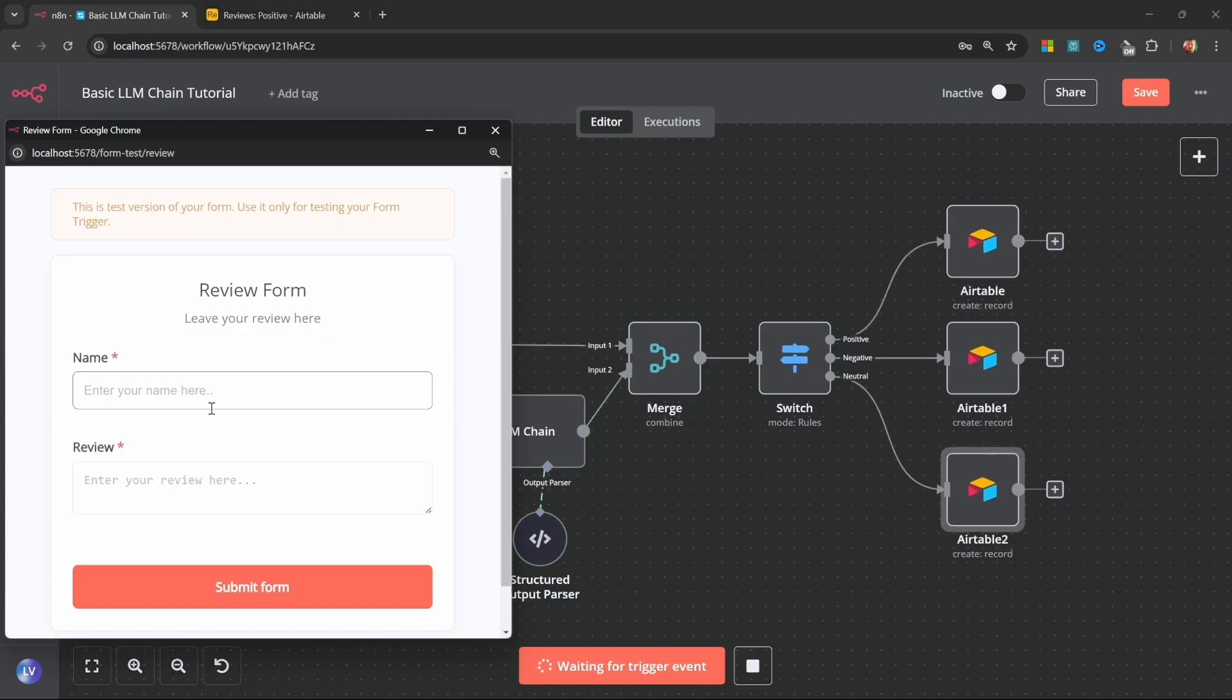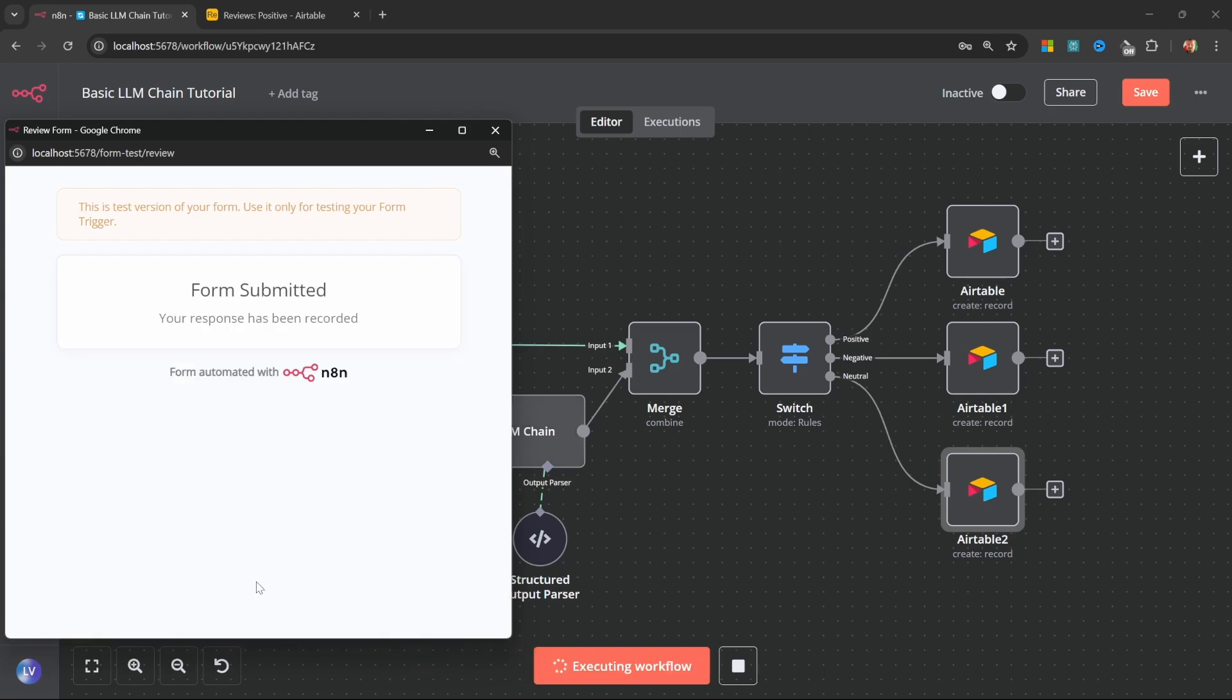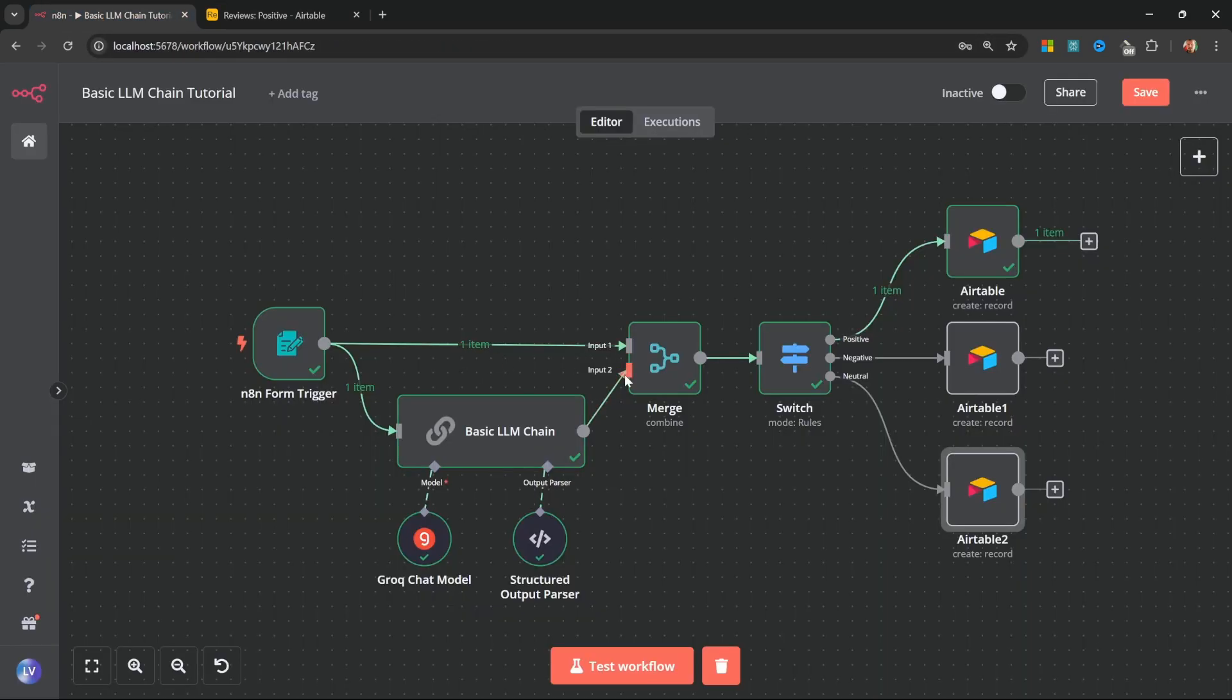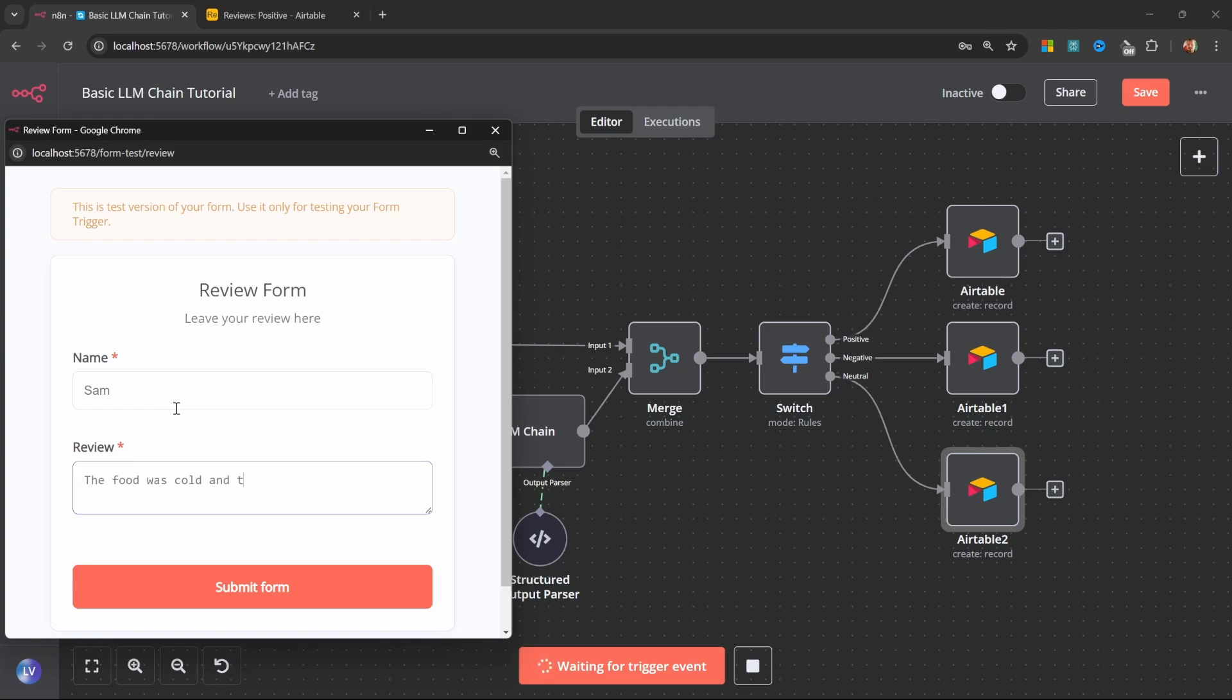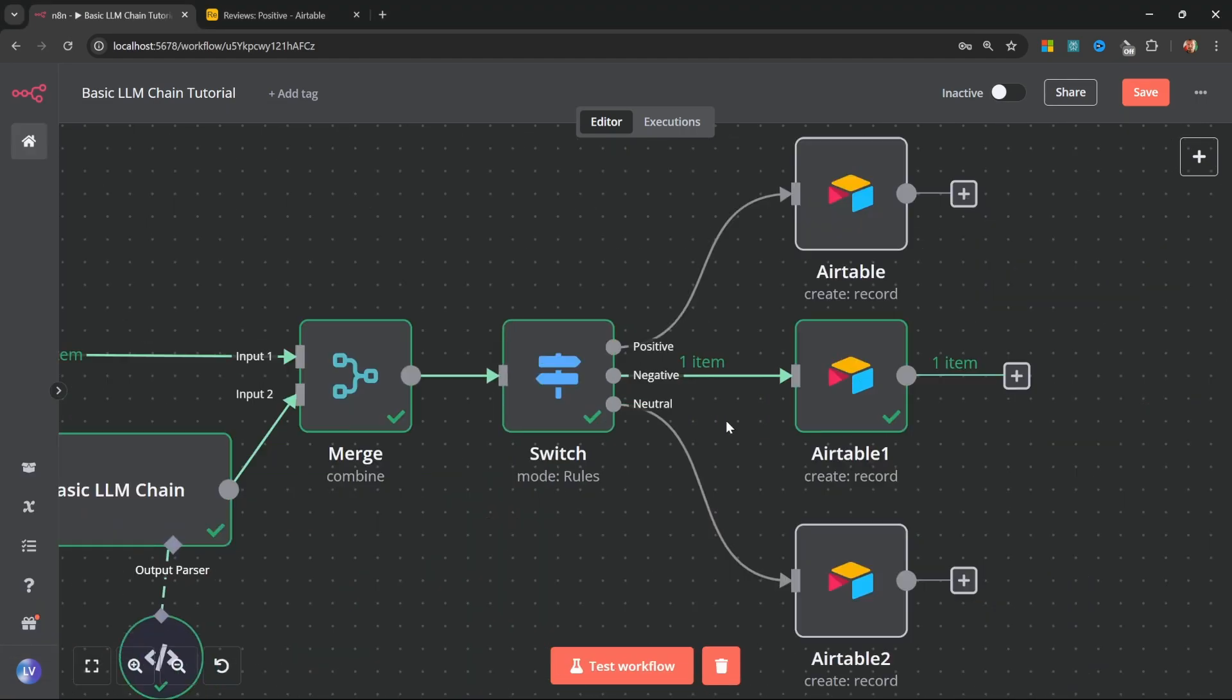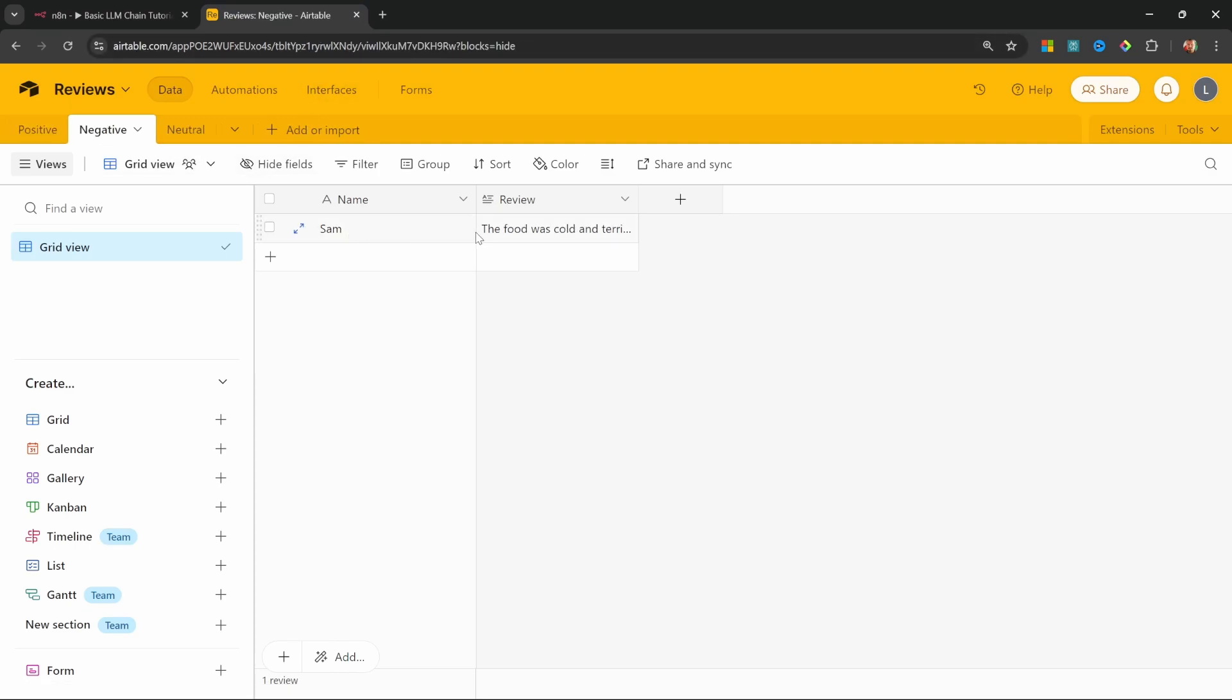Let's test this out. So first, let's create a positive review. Let's enter the room was clean and comfortable. Let's submit this. We can see in the positive table that the review was added successfully. Let's try a negative review. So for the name, I'll enter Sam for the review. Let's enter the food was cold and terrible. Okay, let's submit this. And look at that. The negative route was indeed followed. And if we go back to Airtable, let's click on negative. And here we can see that review.